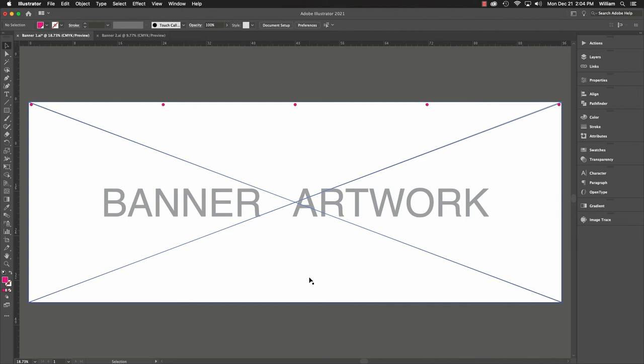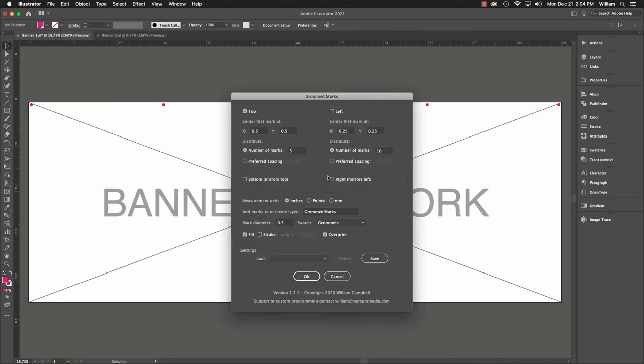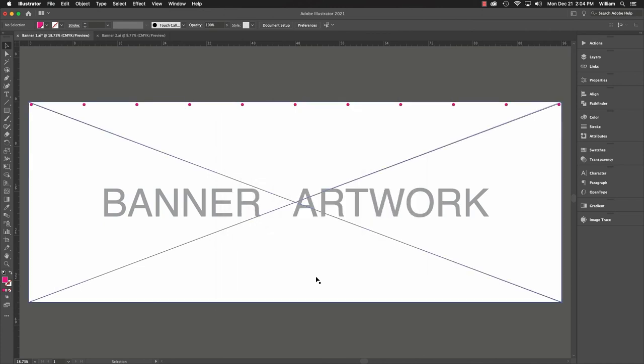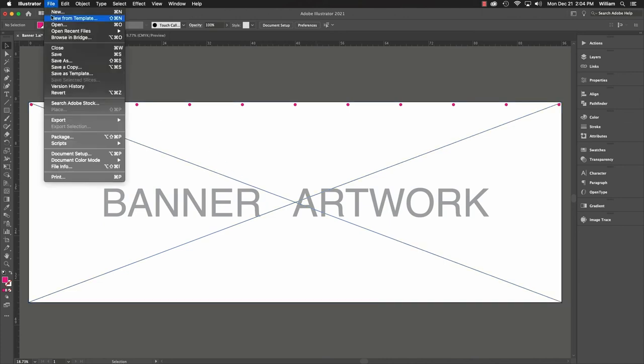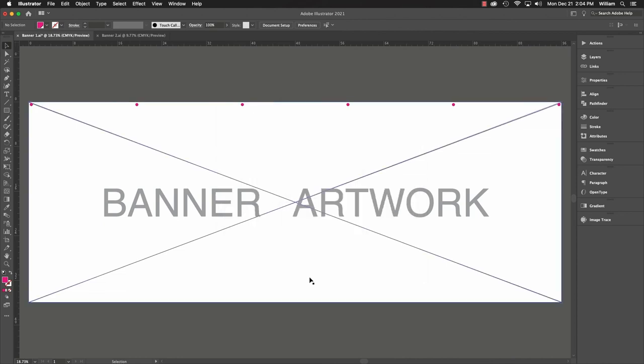Let's try preferred spacing instead. I'll put in 10 inches. Whoa, way too many. We need to increase the distance. We'll do 18 inches. That's better.